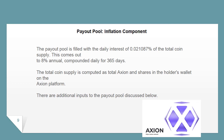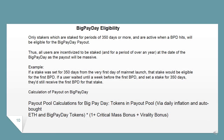There are additional inputs to the payout pool discussed below. Big Pay Day Eligibility: Only stakers which are staked for periods of 350 days or more, and are active when a BPD hits, will be eligible for the Big Pay Day payout. Thus, all users are incentivized to be staked for a period of over a year at the date of their Big Pay Day, as the payout will be massive.